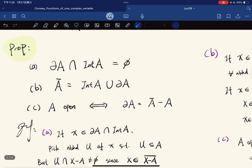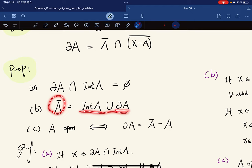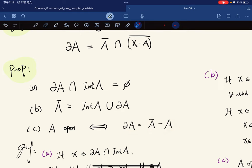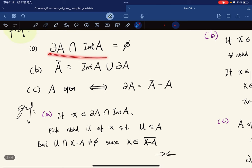We have some propositions. First, the boundary and the interior are disjoint. Second, the closure can be expressed as a union of interior and boundary — since they're disjoint, the closure can be partitioned into interior and boundary. Third, if A is open, it's equivalent to the boundary of A being equal to A-bar minus A.